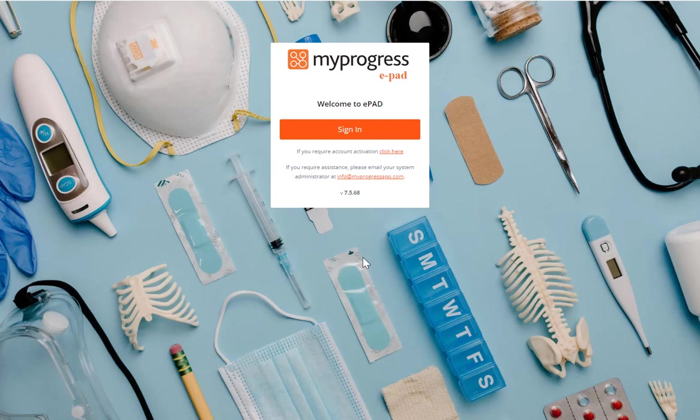As a student signing into the ePAD, you will use your university-specific ePAD web address, as explained during your ePAD training. The page displayed here is an example of what the sign-in page looks like. Your university sign-in page will look a little different.